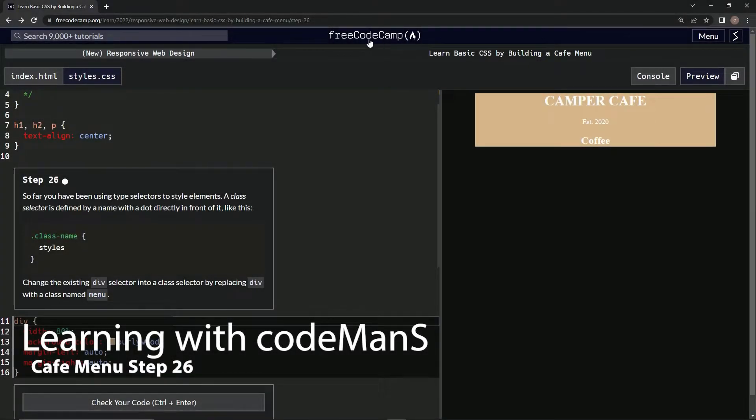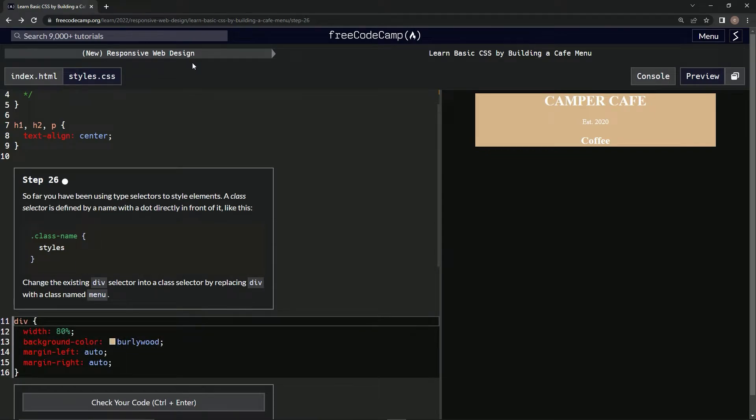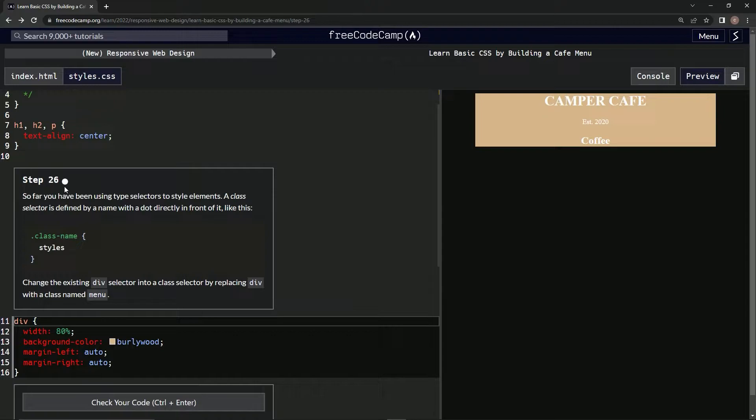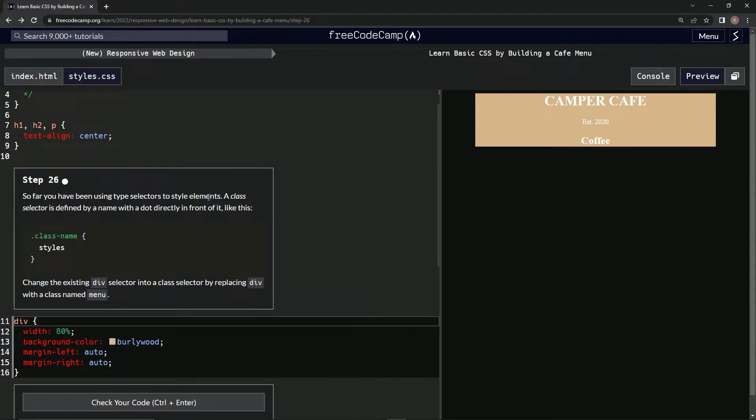All right, now we're doing FreeCodeCamp's New Responsive Web Design - Learn Basic CSS by Building a Cafe Menu, Step 26. So far we've been using type selectors to style elements. A class selector is defined by a name